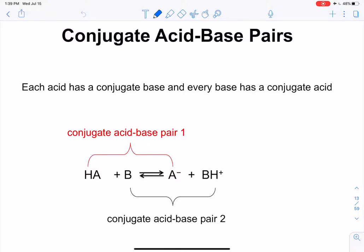Hi students, Professor Gray here. We need to continue on with the acid-base chapter. In this lecture we're going to talk about conjugate acid-base pairs, and then we'll do some molecular equations, total ionic equations, and net ionic equations. So first, conjugate acid-base pairs.